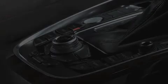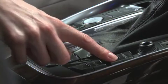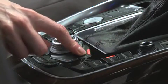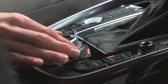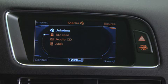To access your Jukebox, press the Media Function button followed by the Source Control button and select Jukebox.